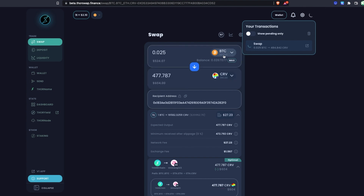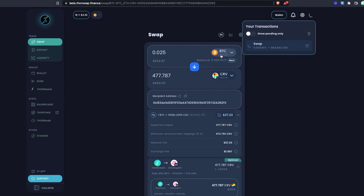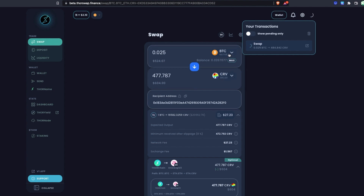I did mention paying gas fees on both sides; however, this is all handled on the back end, so you really only need the inbound asset gas. For example, to do this swap from Bitcoin to Curve, I don't need anything in my wallet other than Bitcoin. When doing the swap the other way — say swapping Curve to Bitcoin — I would need some Ethereum for gas to send the Curve in as the first step, but in that case I wouldn't need any Bitcoin. You also do not need any THORChain RUNE or THORSwap tokens to use this.